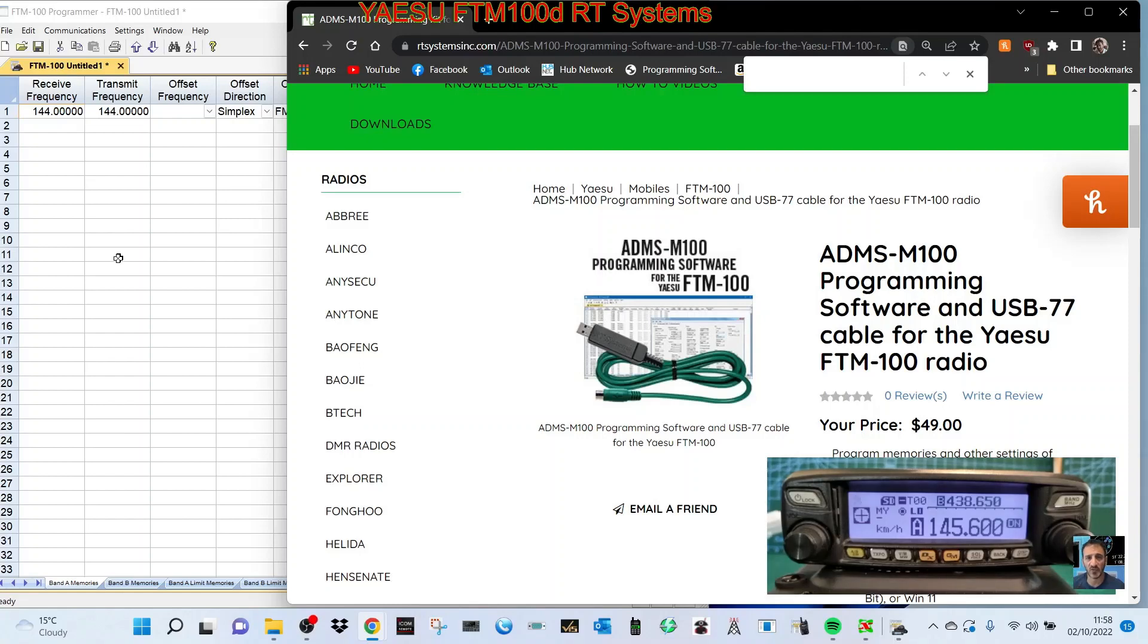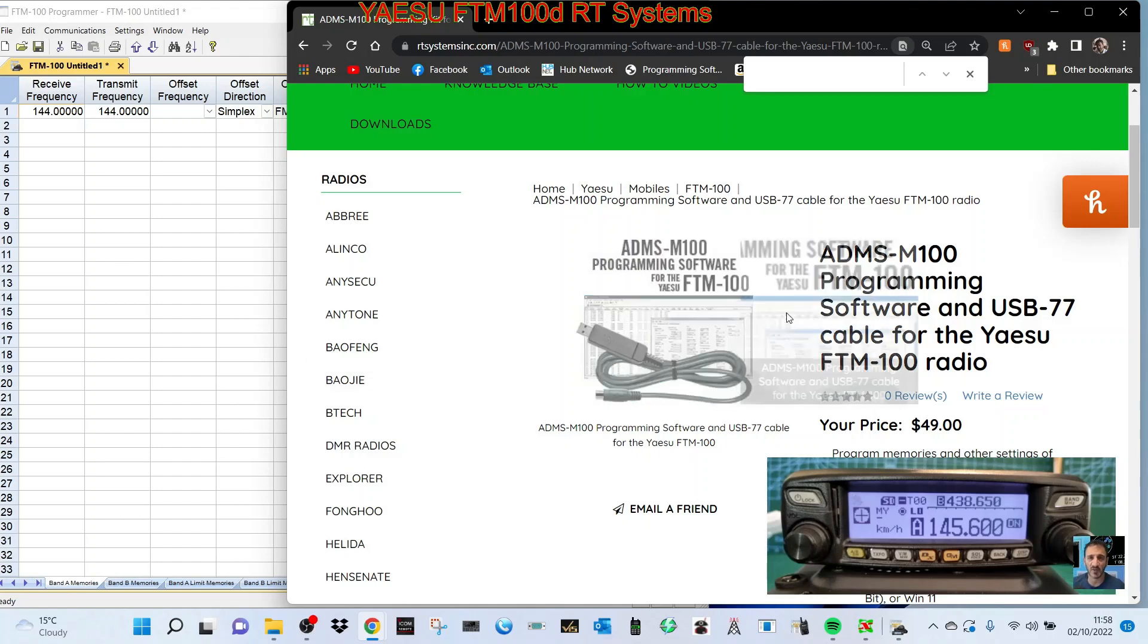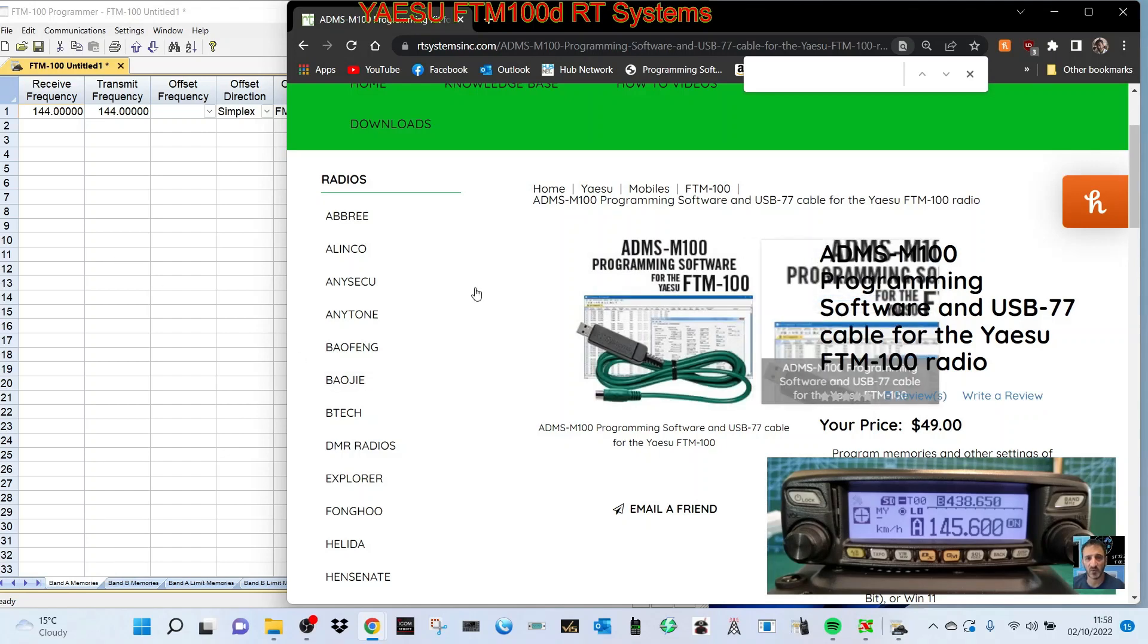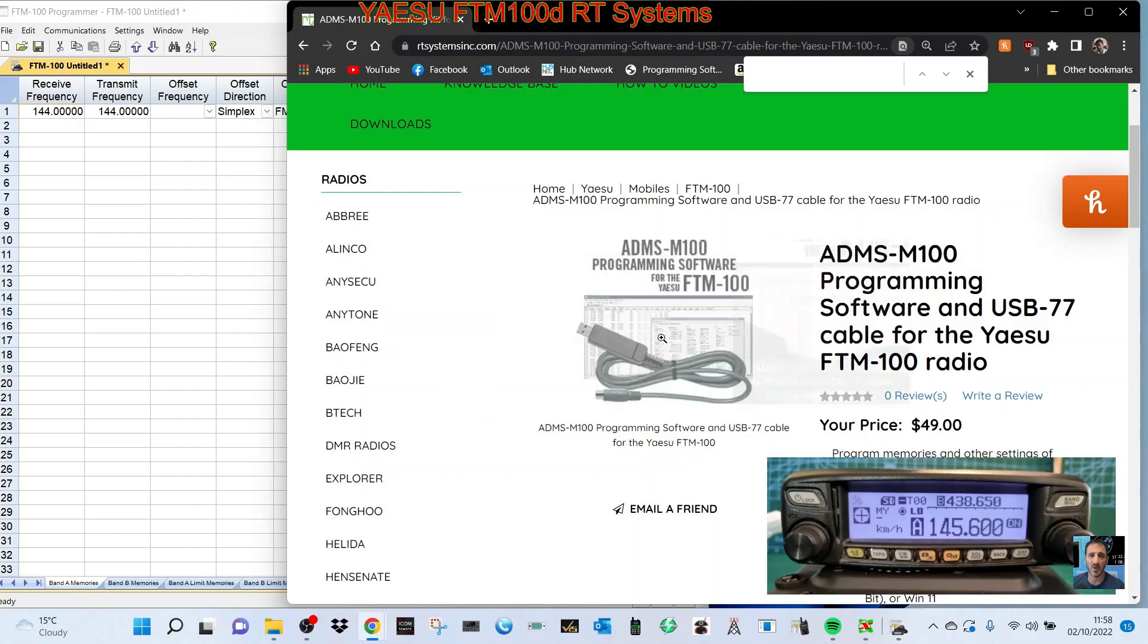M0FXB, welcome to my channel. I'm using RT Systems here for the Yaesu FTM-100D programming software, which you can get for $25 without the cable. You can use the SCU-20 cable and it will work on Windows 11.